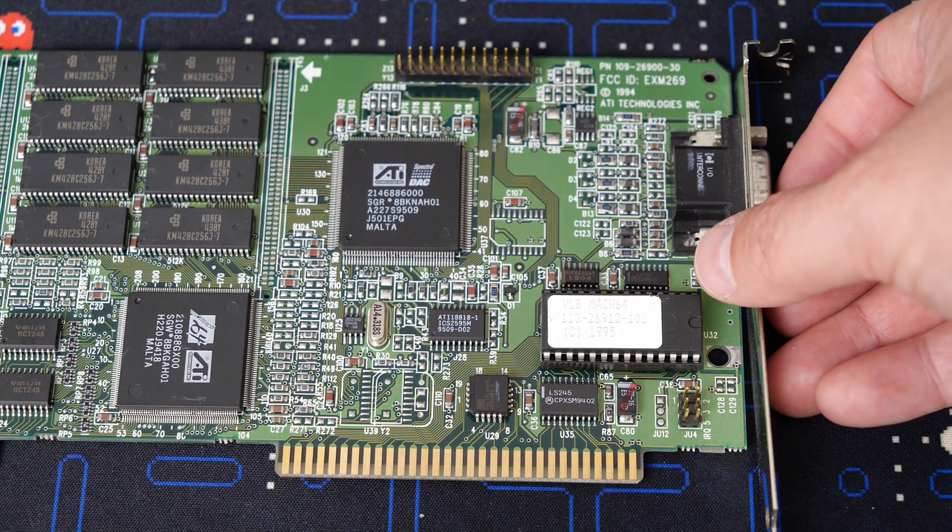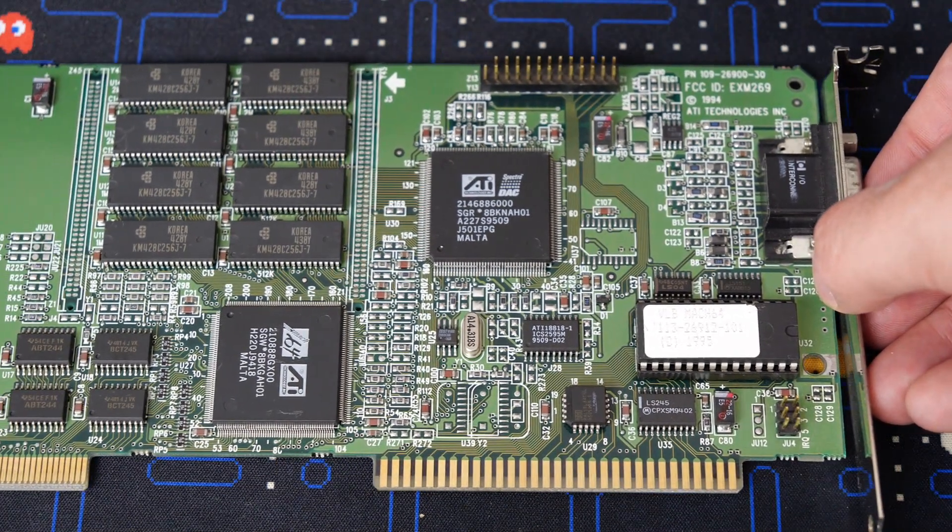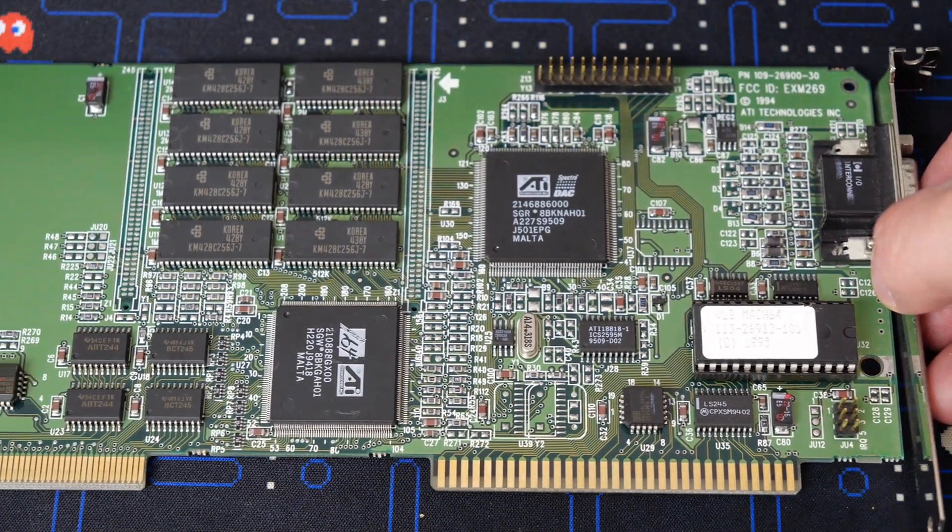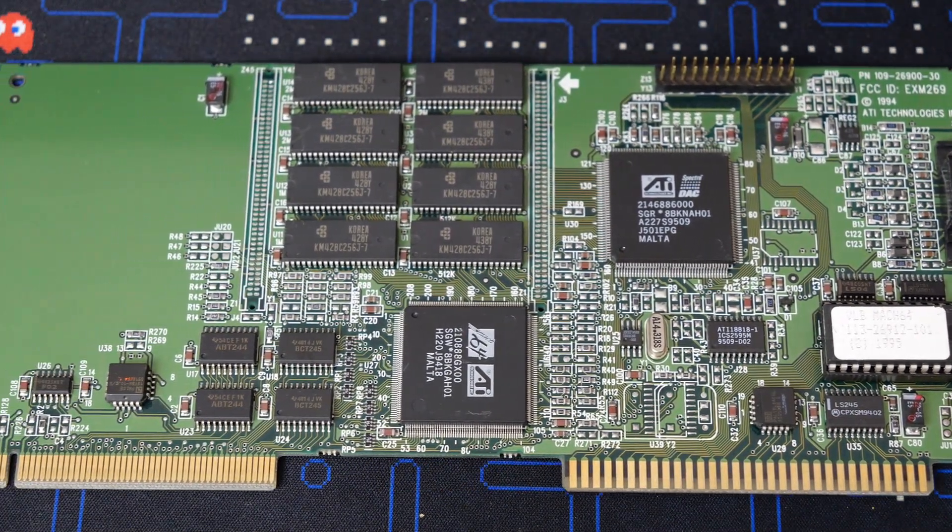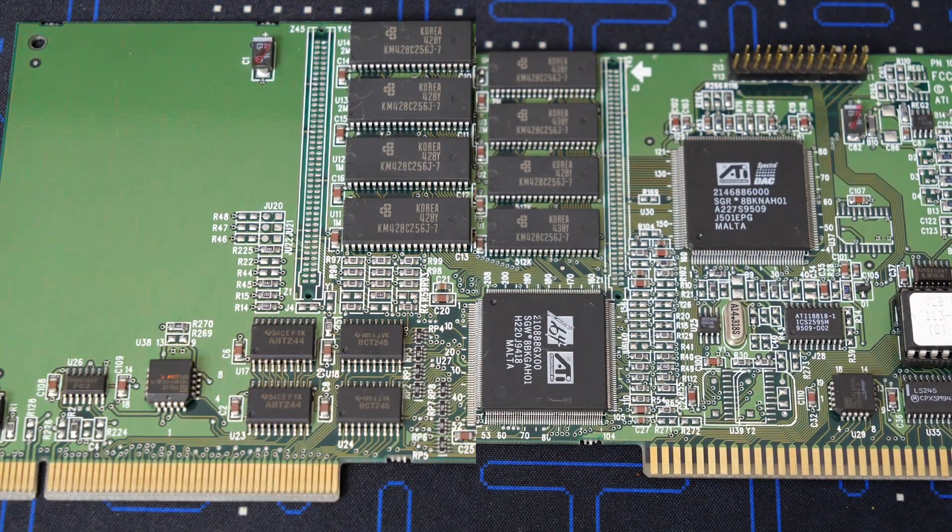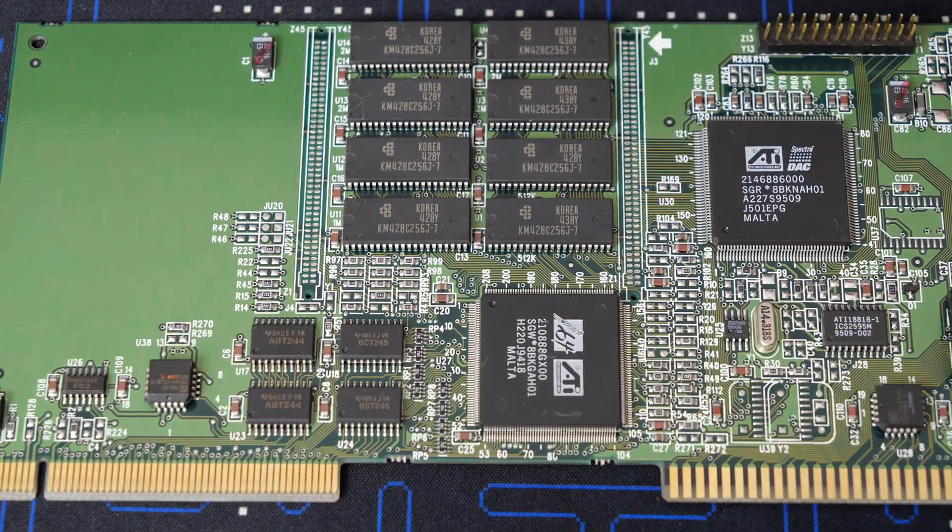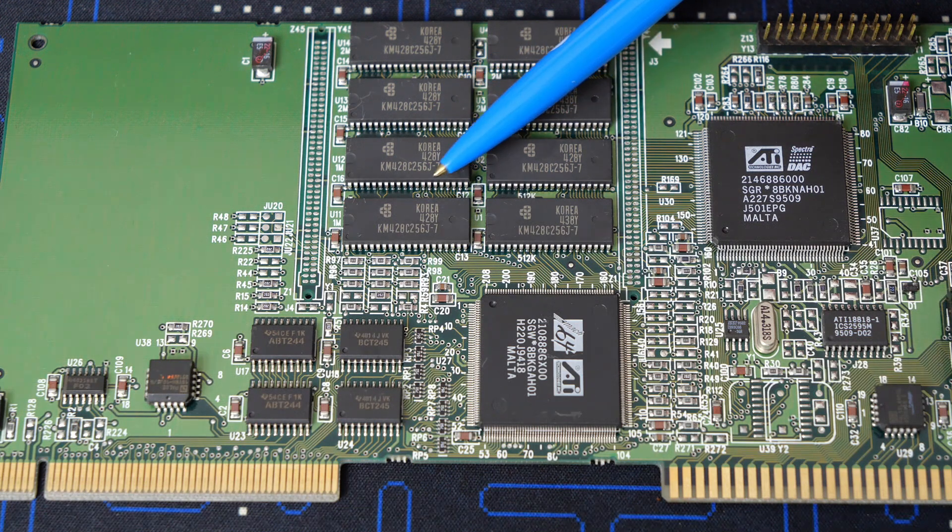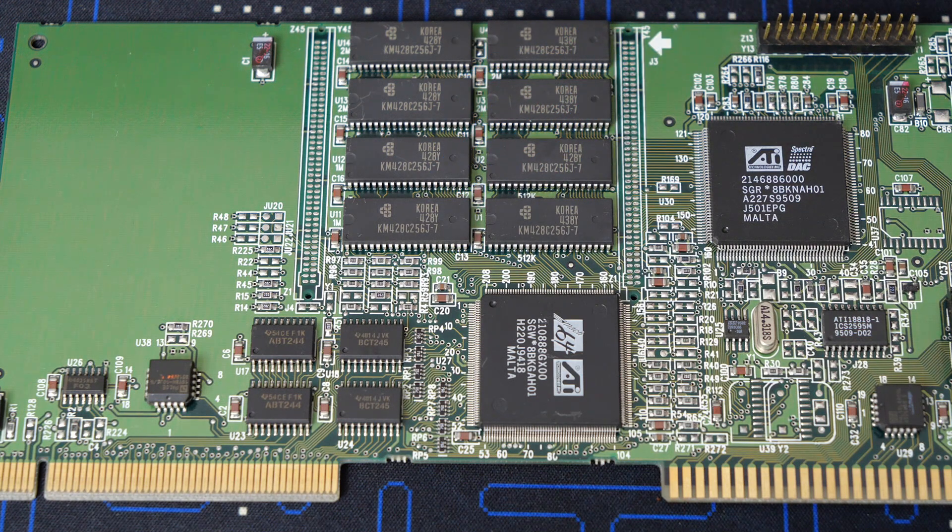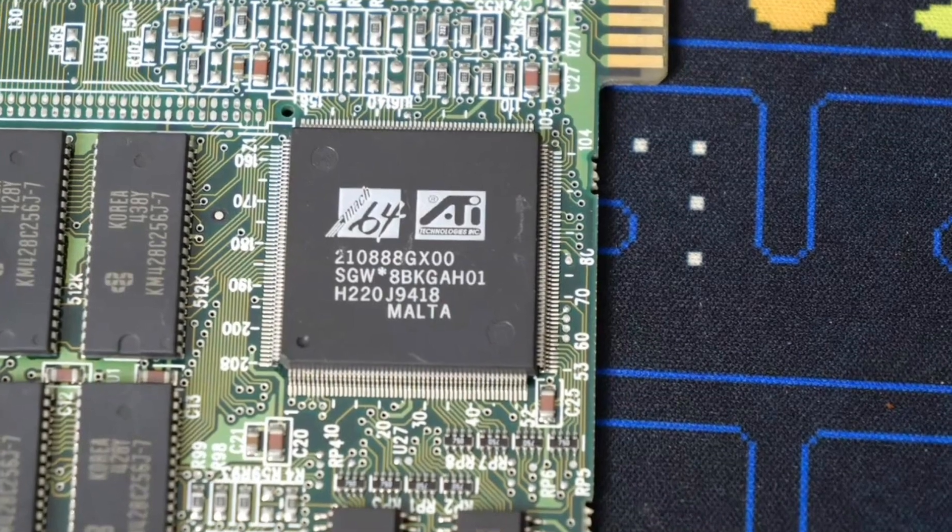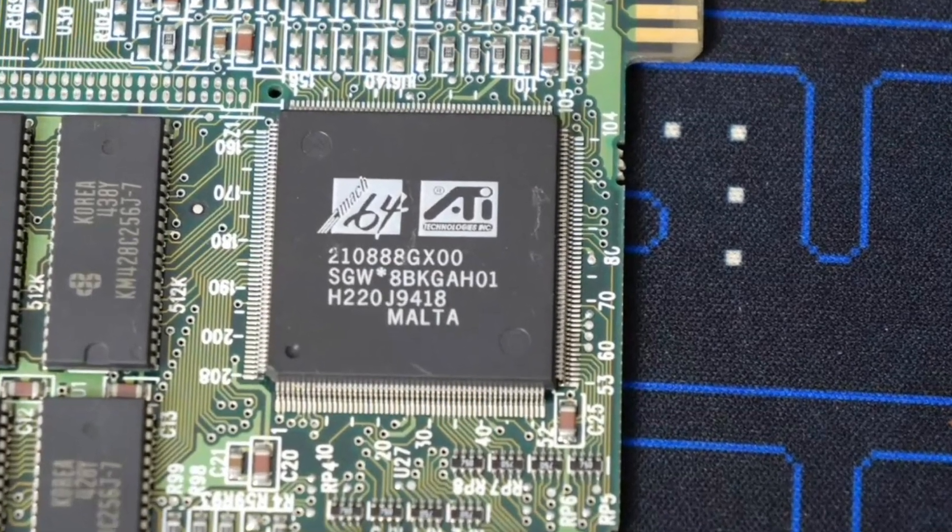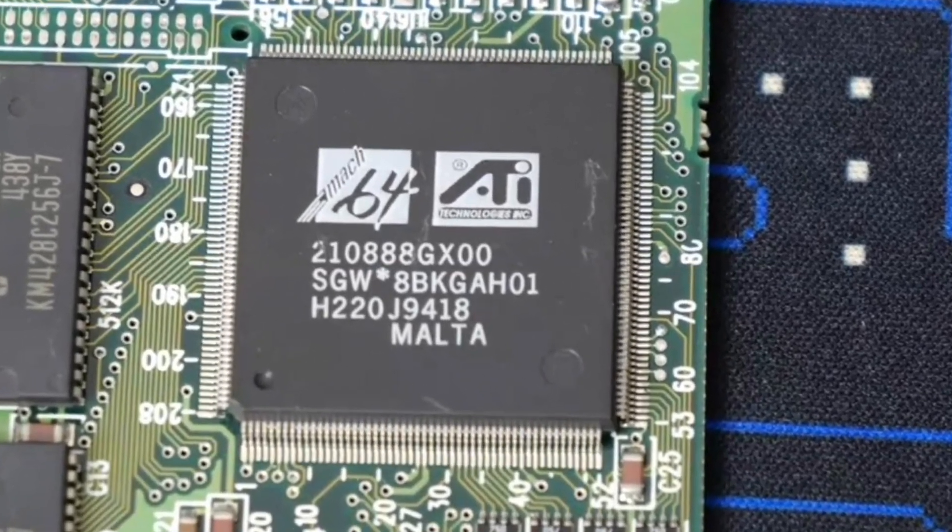I'll go ahead and do a poor man's pan and drag this card along the desk. I'm sure it's great for ESD-minded folks who are screaming, but oh well. Here we will see we have eight chips, which makes up two megabytes of video card memory.